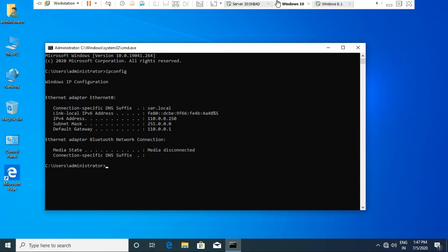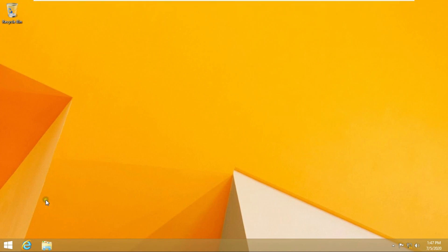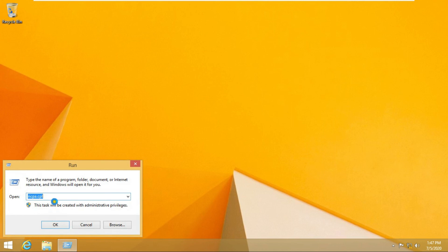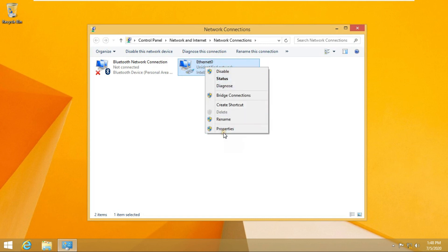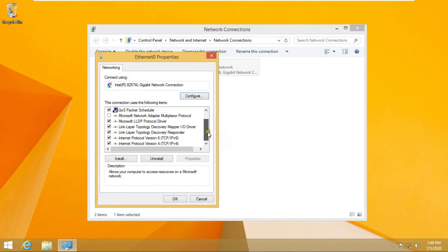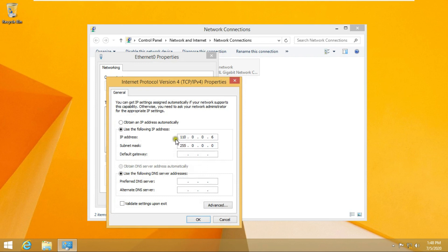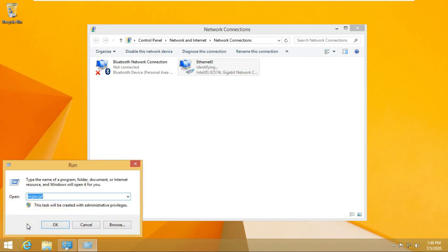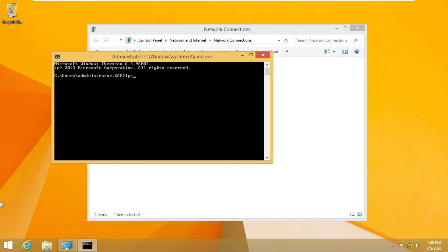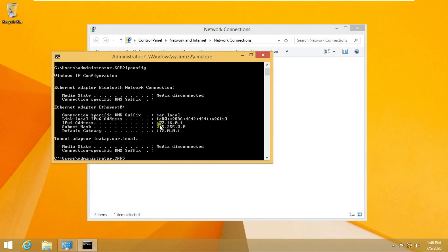Go to another client machine. Go to Run and type ncpa.cpl, then press Enter. Go to Ethernet properties, select TCP/IP and select Properties. Select Obtain IP address automatically, select Obtain DNS server address automatically, and click OK and Close. Go to Run, type command, type ipconfig and press Enter. This IP shows in my second scope — it means my SuperScope is configured successfully.